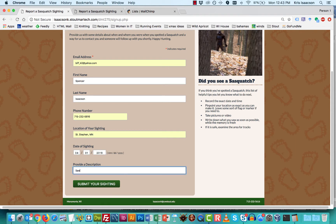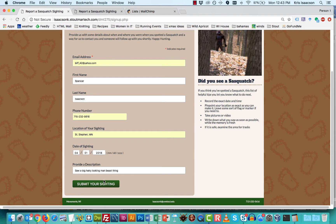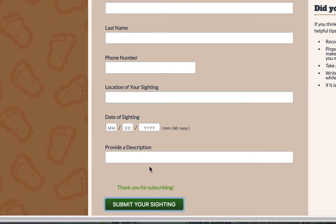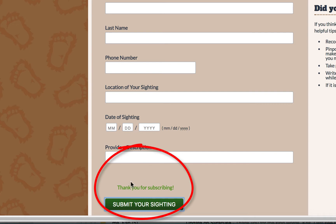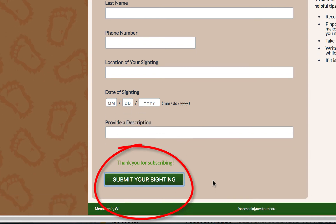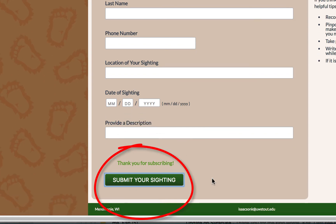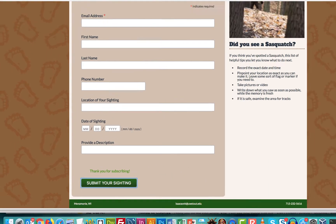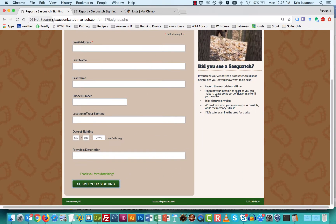I'm going to say it was spotted on April Fool's Day. And I'll just put a little comment. If I hit submit your sighting, all it's going to do by default is just bring you to this little thank you for subscribing.